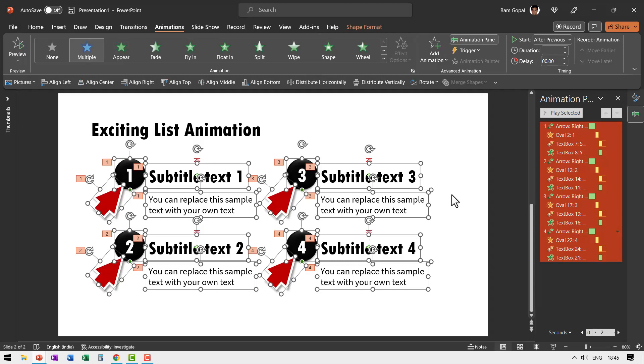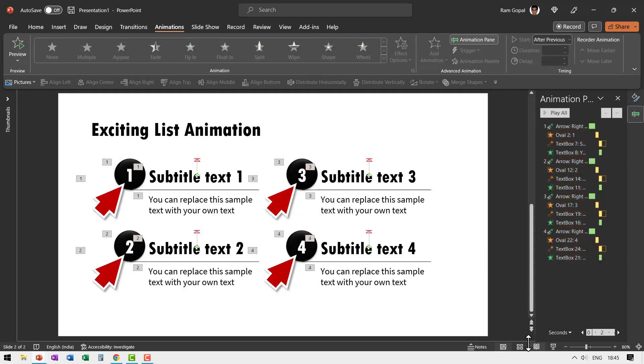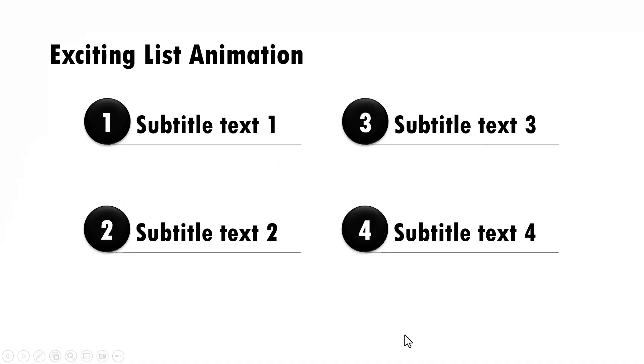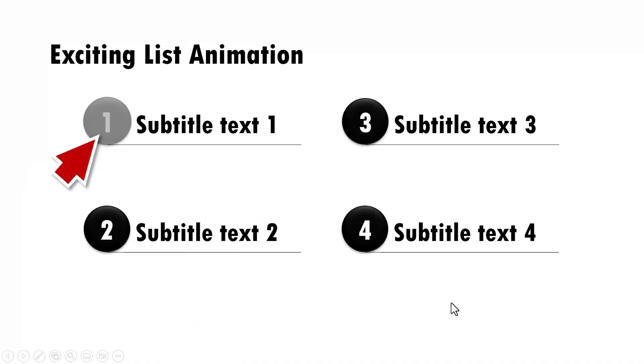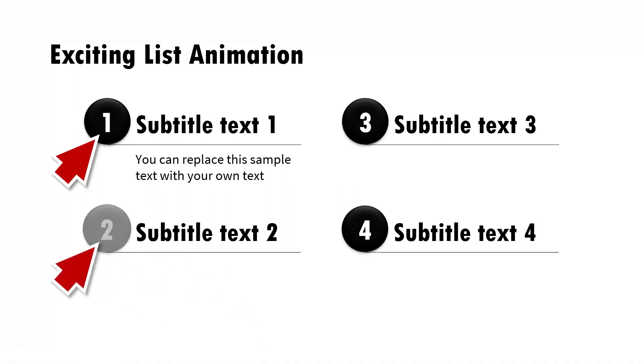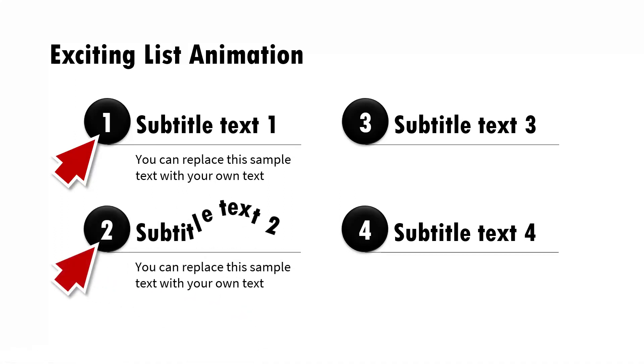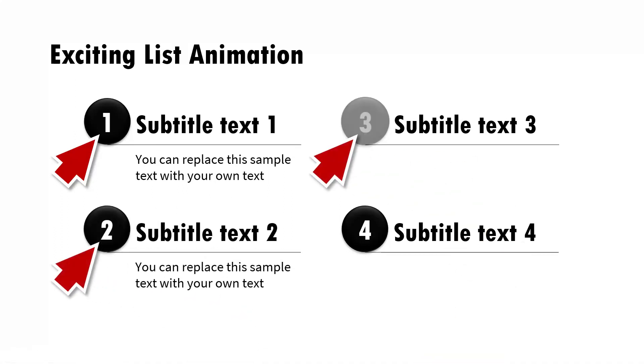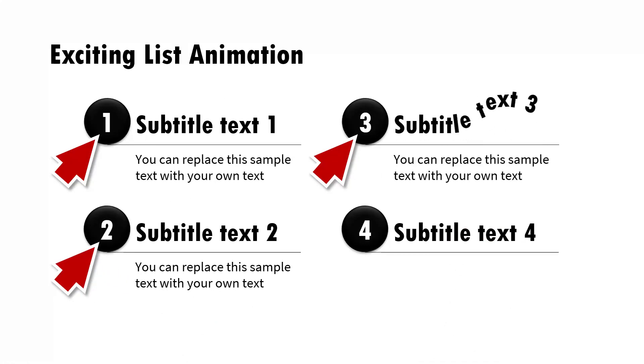Now when you go to slideshow, you can see the final result. These are the four subtitles. We reveal each of these topics with an exciting animation like so. Once you make one prototype, you can of course copy and paste and have as many of these elements as you want.